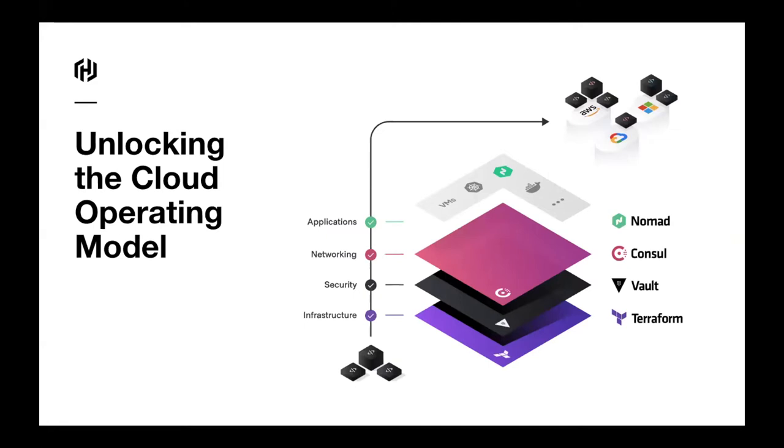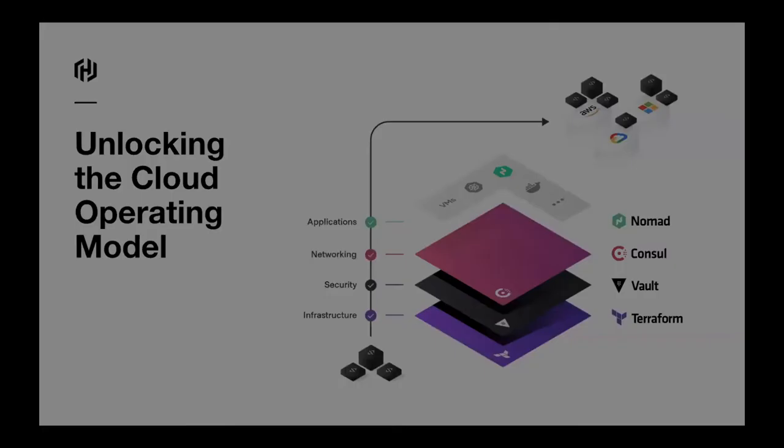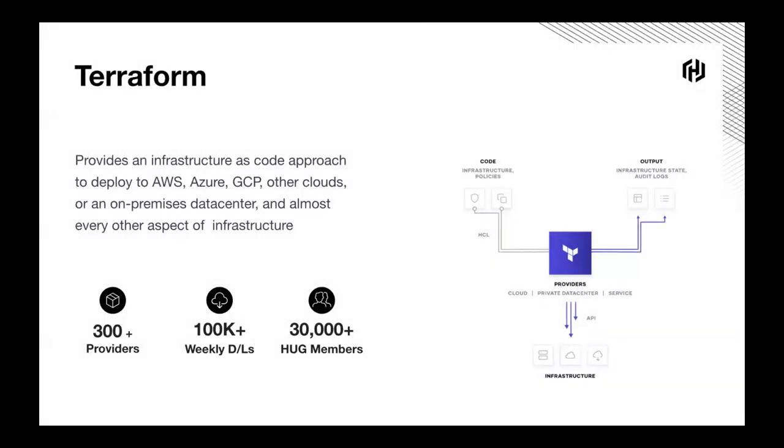We help you unlock the cloud operation model with our software stack: Terraform, Vault, Consul, and Nomad. We help you have a consistent workflow to deploy your infrastructure and software in a secure way. Today we will focus on the infrastructure layer, which is used to deploy your resources if it's AWS, Azure, GCP, or on-prem. And the tool of choice here is Terraform.